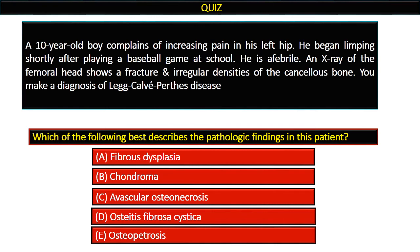A ten-year-old boy complains of increasing pain in his left hip. He began limping shortly after playing a baseball game at school. He is afebrile, and X-ray of the femoral head shows a fracture and irregular densities of the cancellous bone. A diagnosis of Legg-Calvé-Perthes disease is made. Which of the following best describes the pathological findings in this patient?